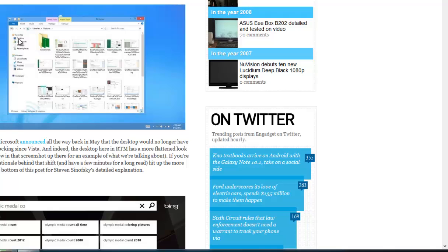See the open window in the, well, screenshot up there, for example, what we're talking about. If you're curious about the rationale behind that shift in a few minutes for a long read, hit up the More Coverage link at the bottom of the post for Steven.